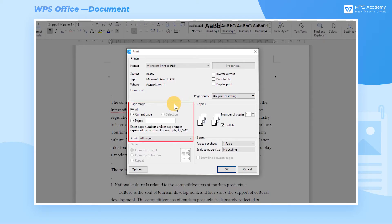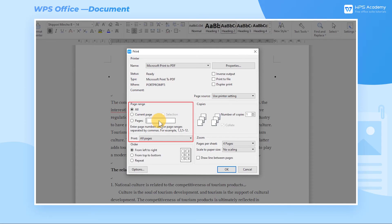The second part is Page Range. You can check the box for All, Current Page, or Page Range. Check All to print all pages, or check Current Page to print only the current page. To specify certain pages, check the page number range and input the values — for example, enter 1-35 or 1,35 to print across pages.